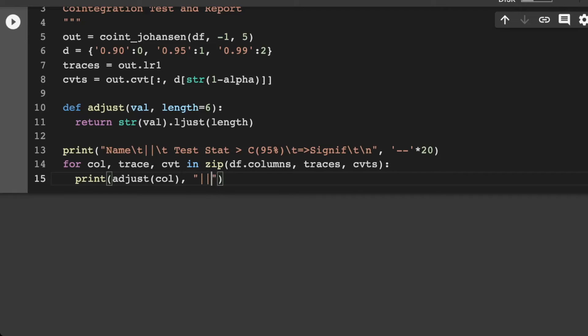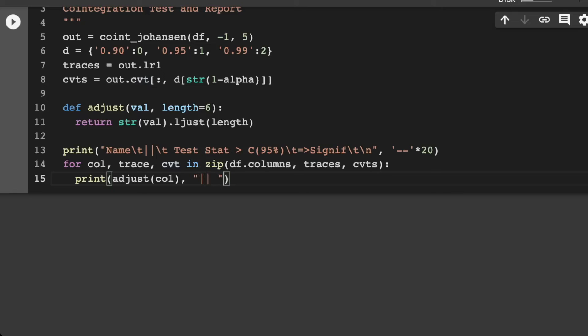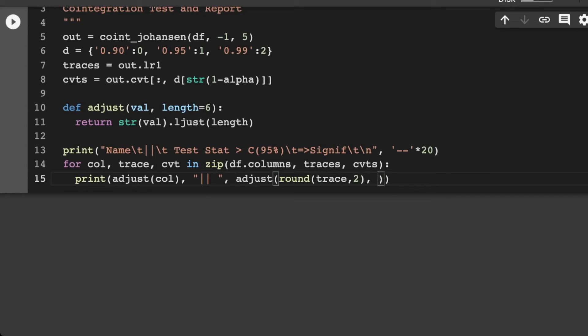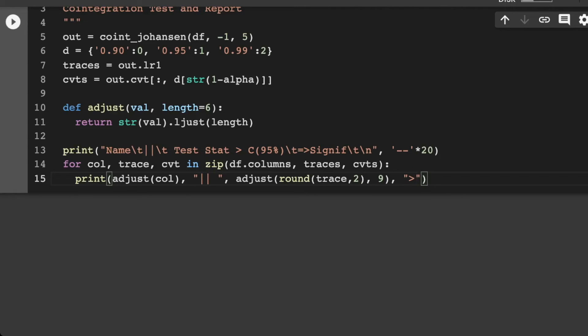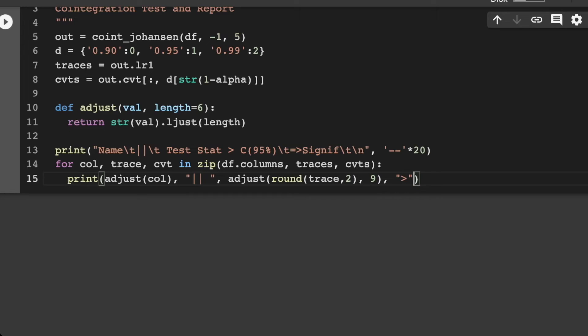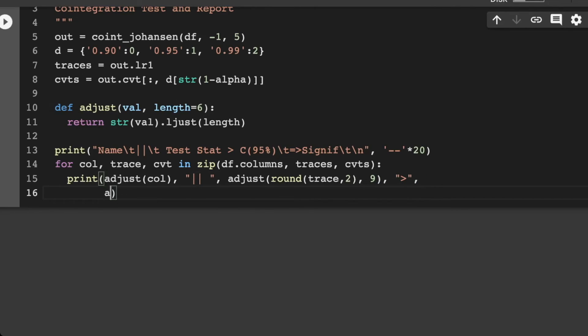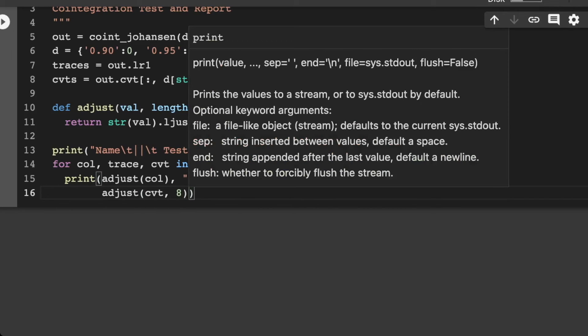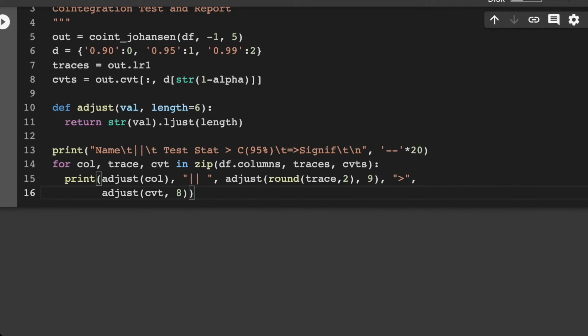And then let's print here our adjust for the column. For the column. And then I want in here two pipe operators, and I need a space there. So here we want adjust again to round the trace to two, and then we want this adjusted by nine. And then let's have, we want a greater than symbol here. We do not want any pluses in there. And I'm going to have another adjust in here, and we want for CVT, and then we want this to be eight. And we want this to line up with an equivalence sign here.